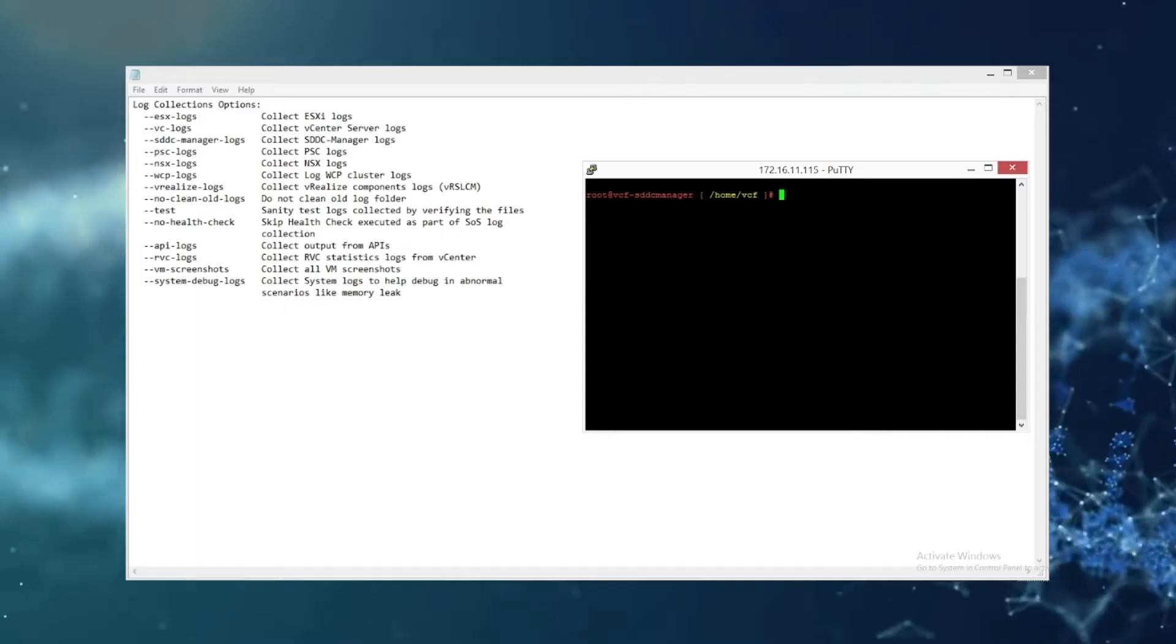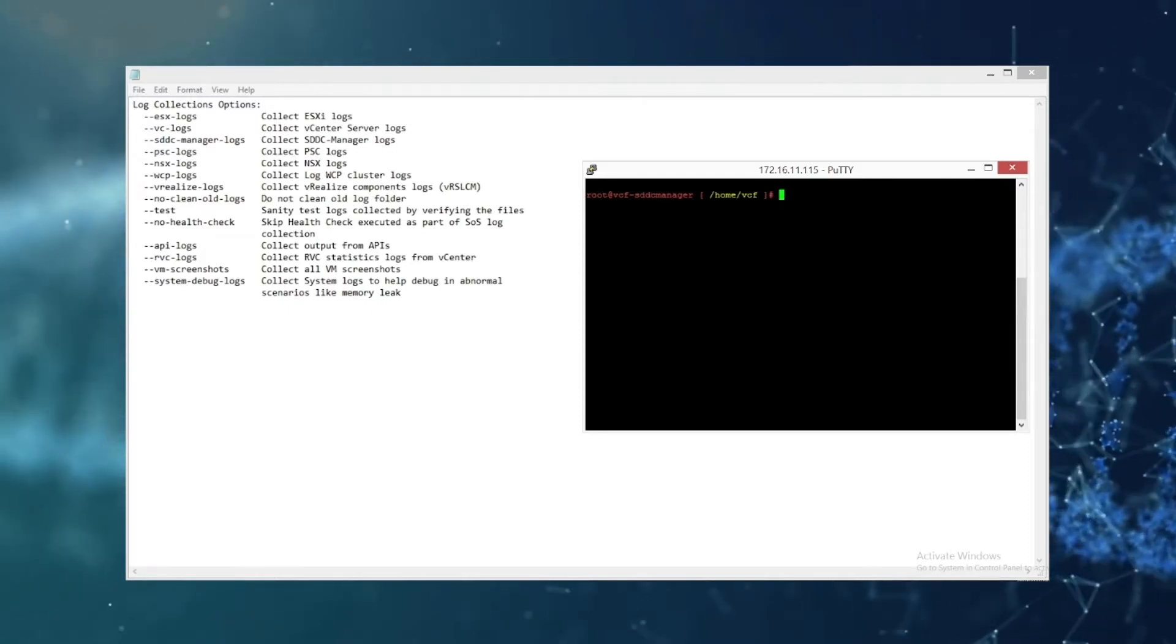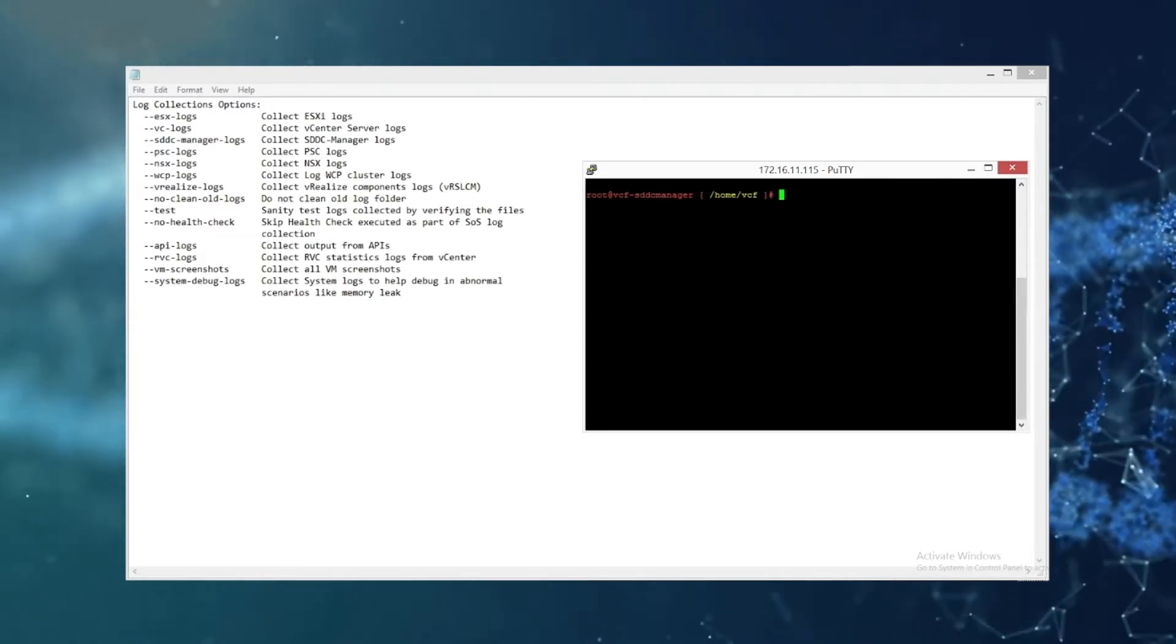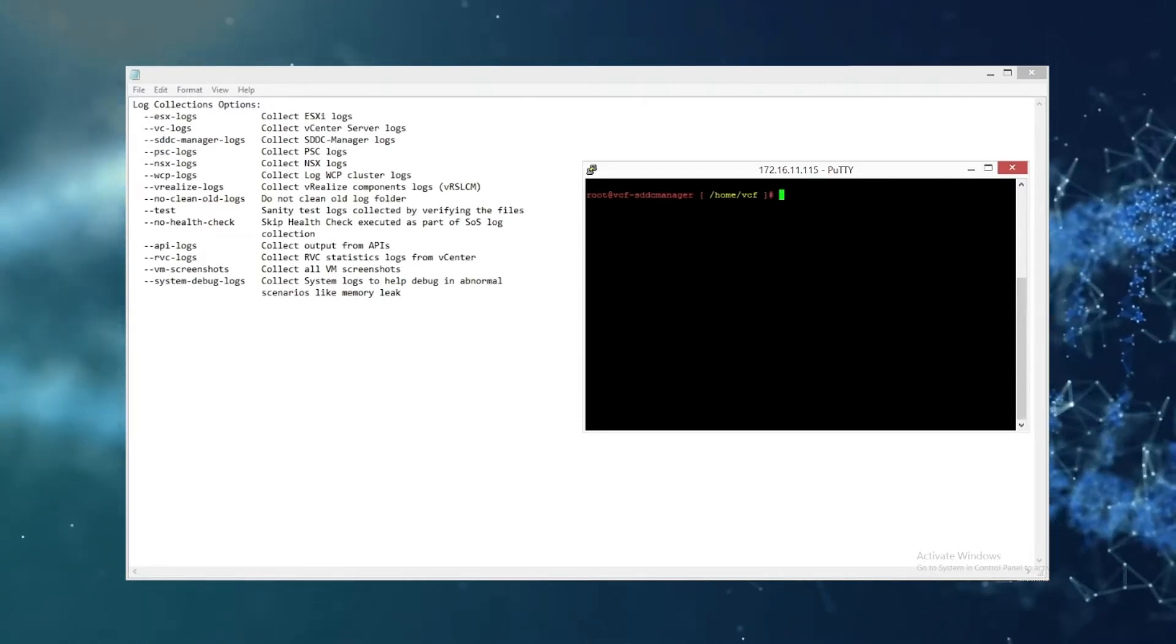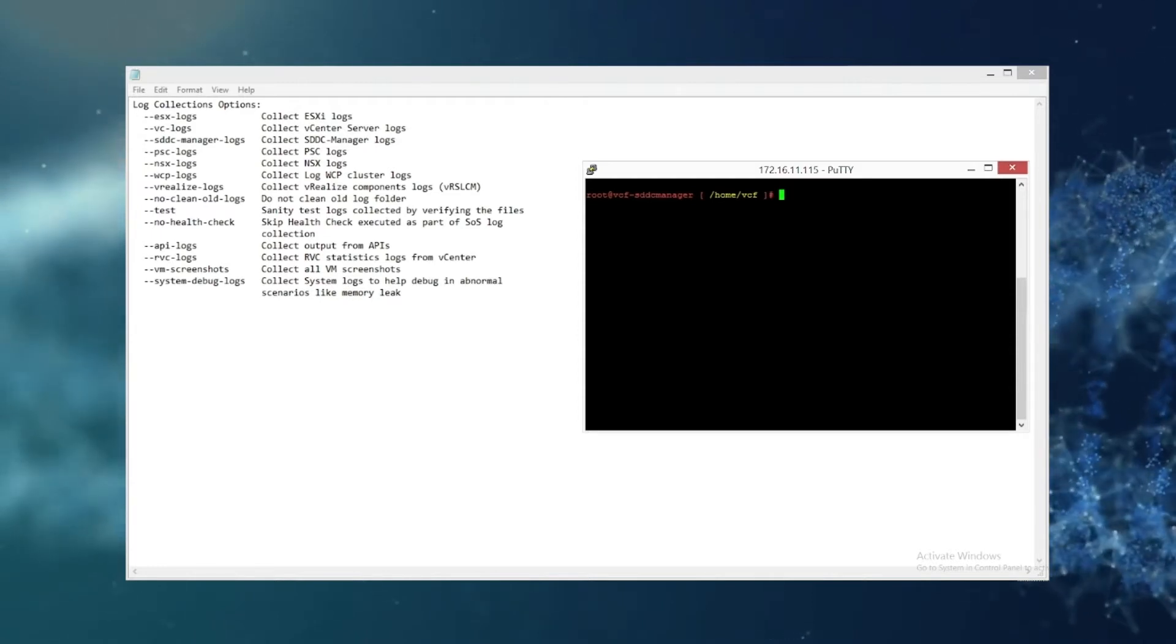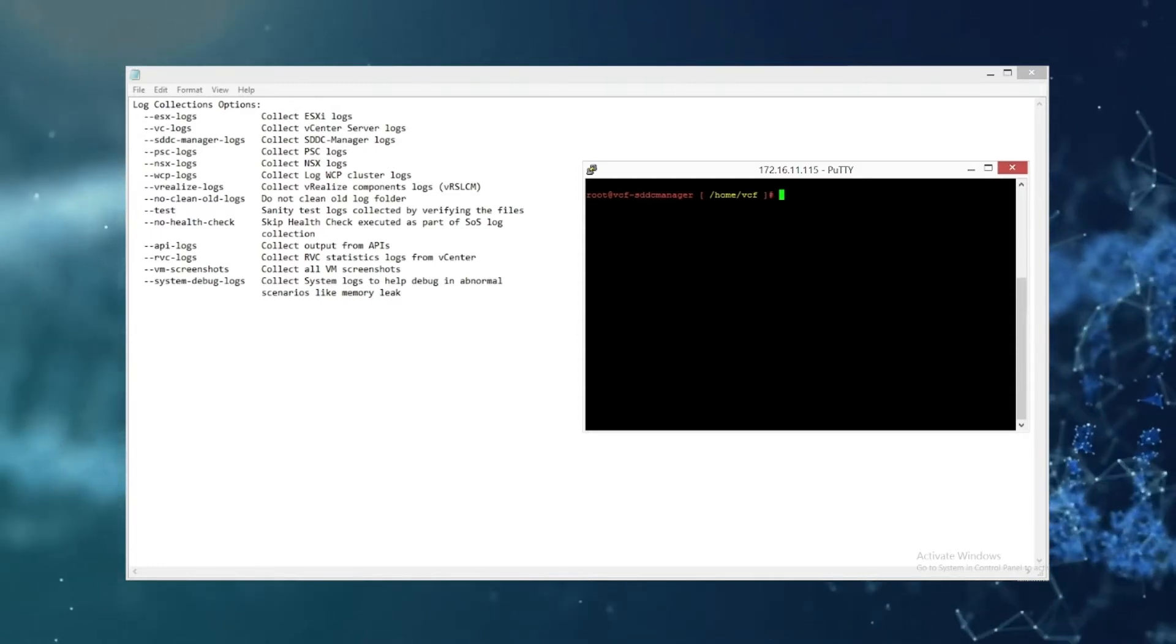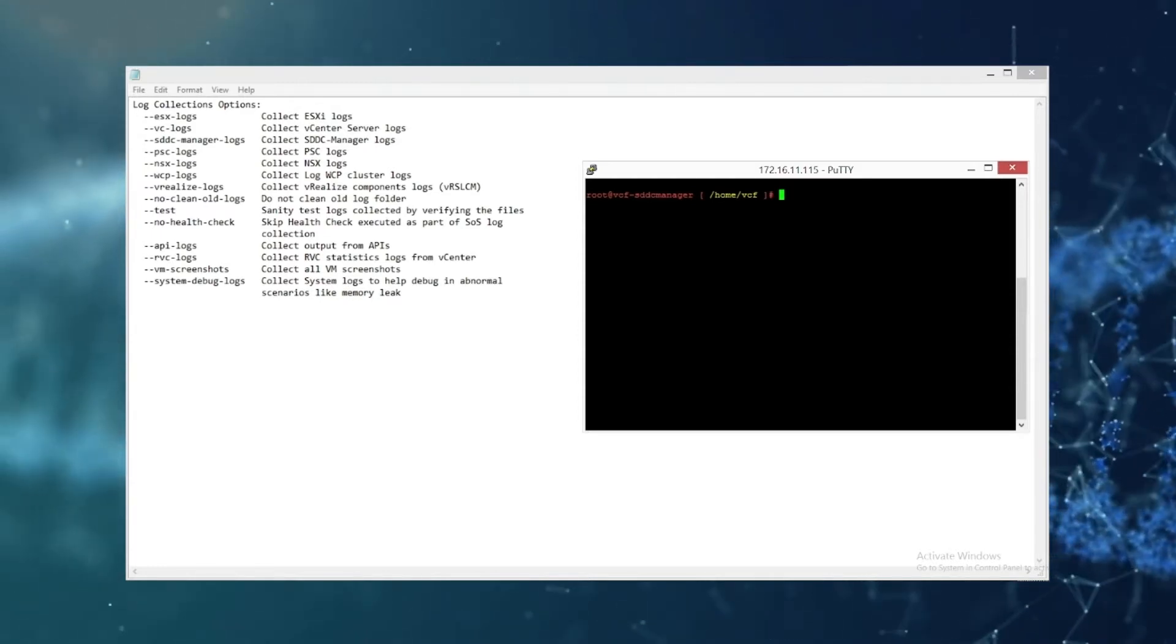Now that you're logged into the SSH session of SDDC manager, you can see in the notepad behind that these are all the syntax that you can use for the command to gather specific logs.